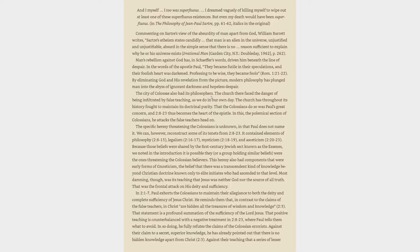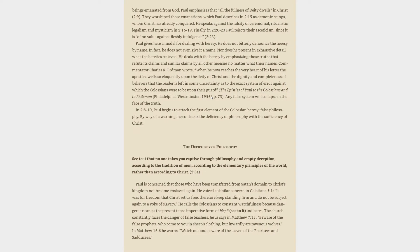In 2:1-7, Paul exhorts the Colossians to maintain their allegiance to both the deity and complete sufficiency of Jesus Christ. He reminds them that, in contrast to the claims of the false teachers, in Christ are hidden all the treasures of wisdom and knowledge, 2:3. That statement is a profound summation of the sufficiency of the Lord Jesus. That positive teaching is counterbalanced with a negative treatment in 2:8-23, where Paul tells them what to avoid. In so doing, he fully refutes the claims of the Colossian errorists. Against their claim to a secret, superior knowledge, he has already pointed out that there is no hidden knowledge apart from Christ. Against their teaching that a series of lesser beings emanated from God, Paul emphasizes that all the fullness of deity dwells in Christ. They worshiped those emanations, which Paul describes as demonic beings, whom Christ has already conquered. He speaks against the falsity of ceremonial, ritualistic legalism and mysticism. Finally, Paul rejects their asceticism, since it is of no value against fleshly indulgence.